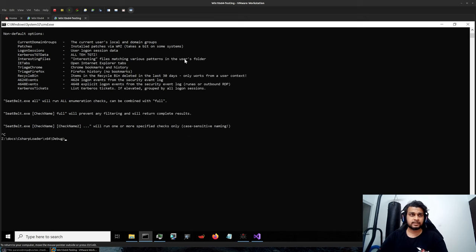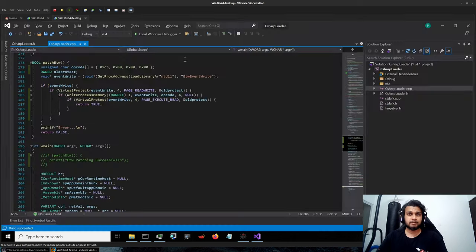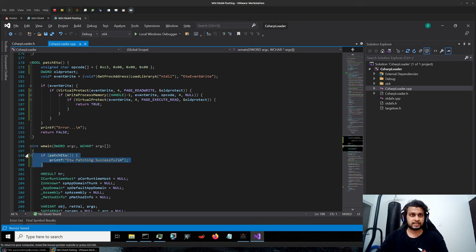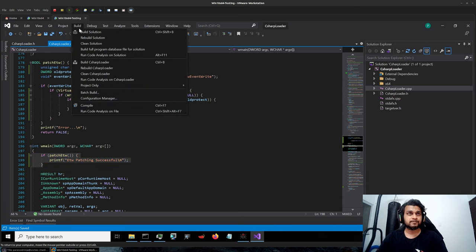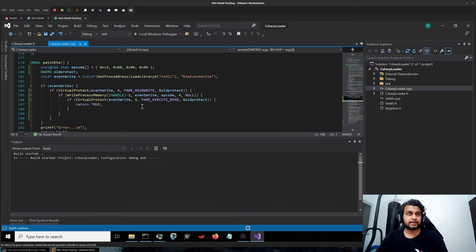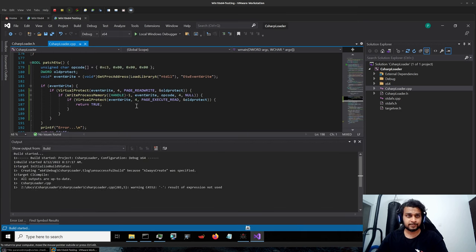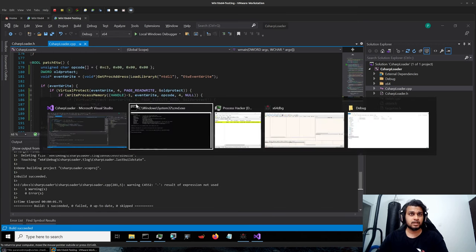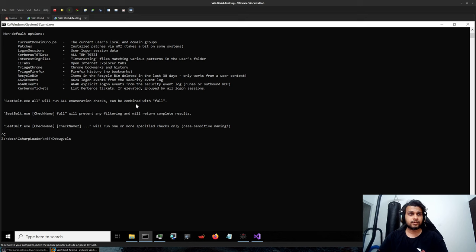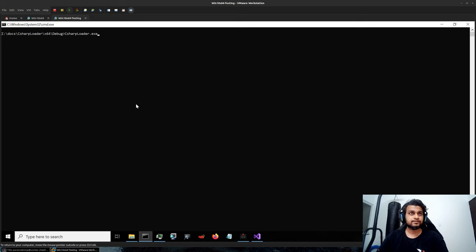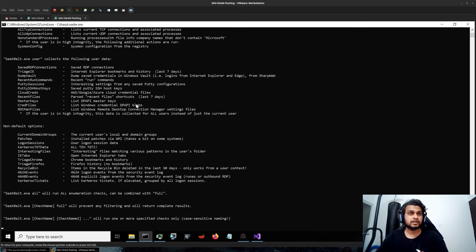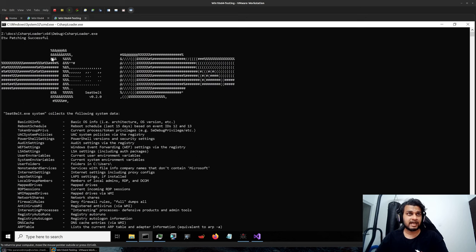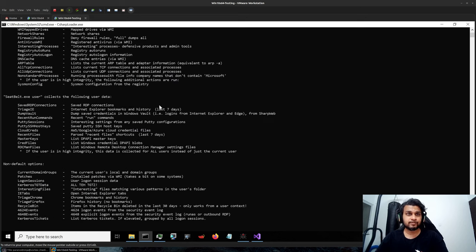Let me close it and patch the ETW event write this time, which is basically a part of your NTDLL.DLL. Let me build it again. Let's run it and this time I have patched it.